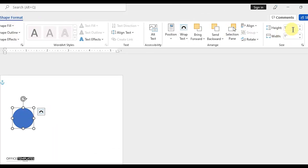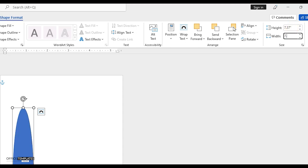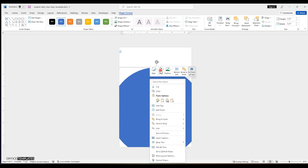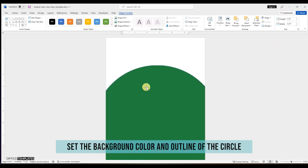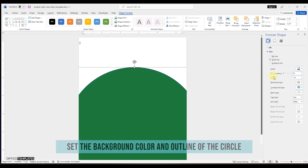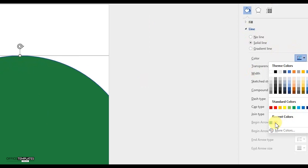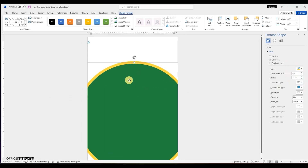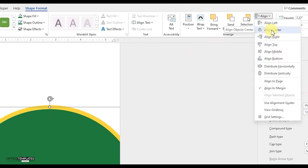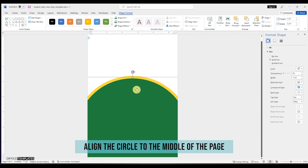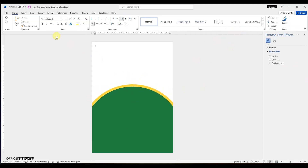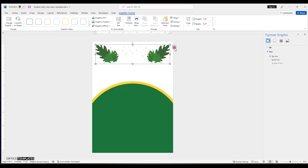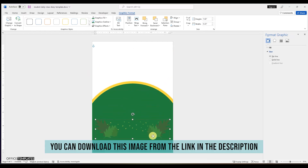So, let's design the cover page of this student's class diary.